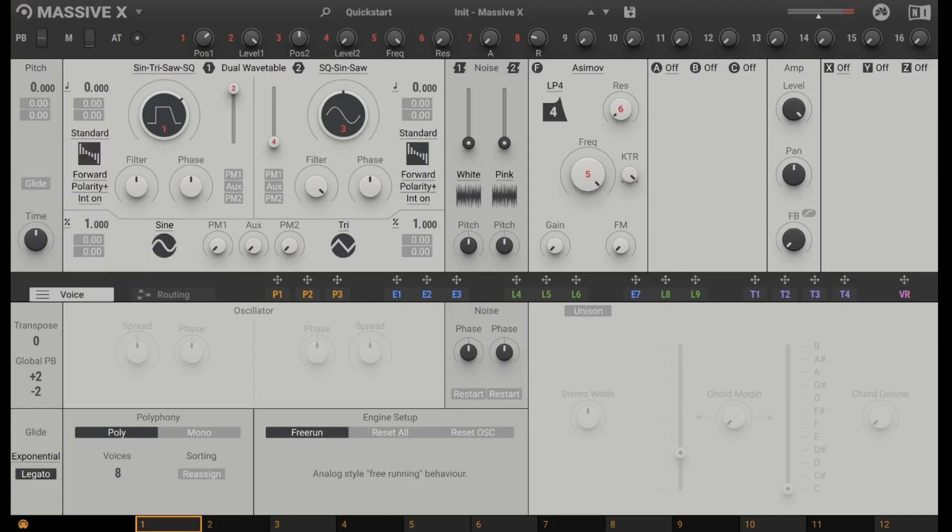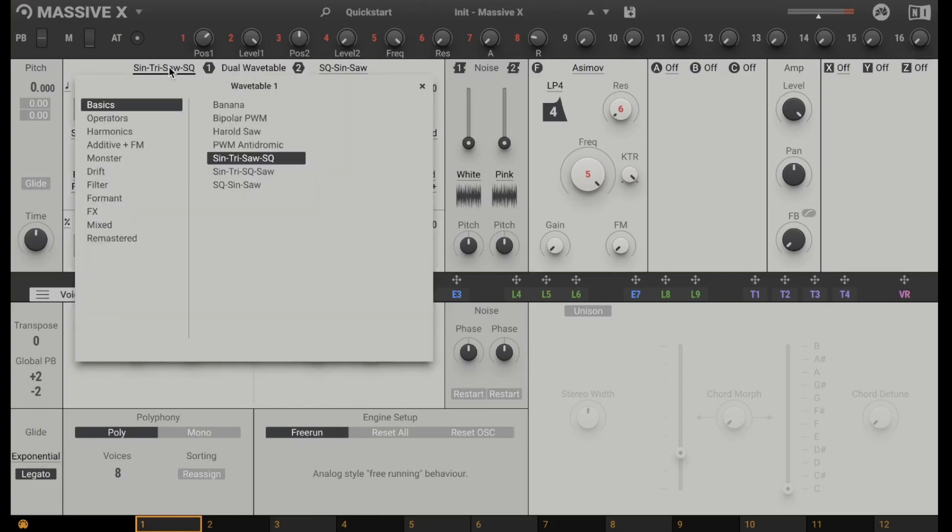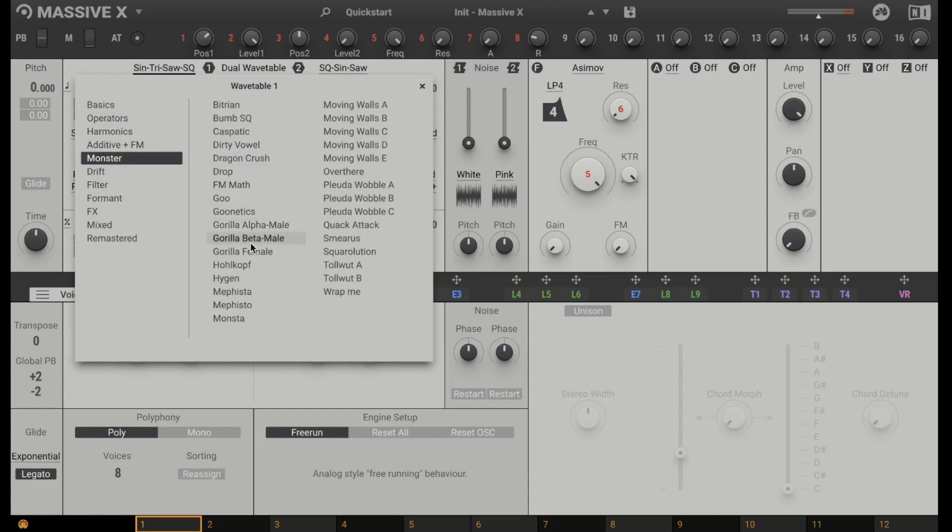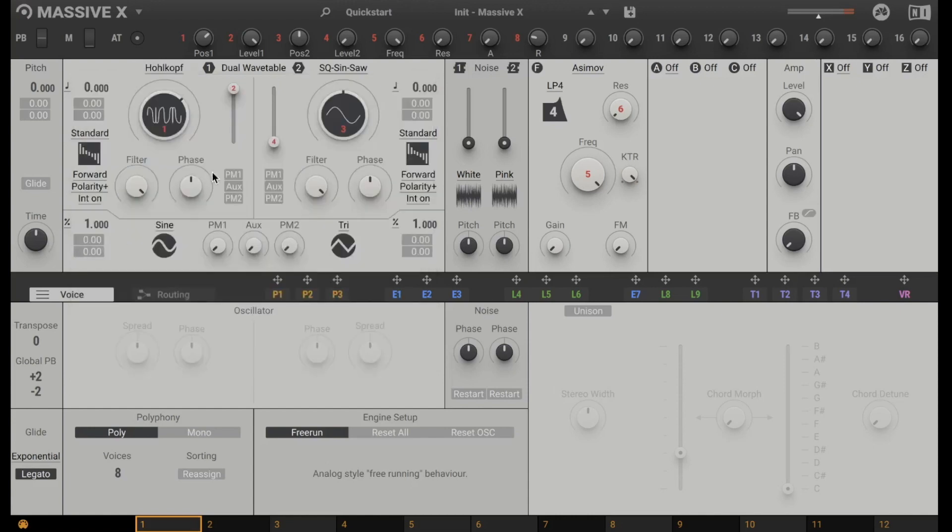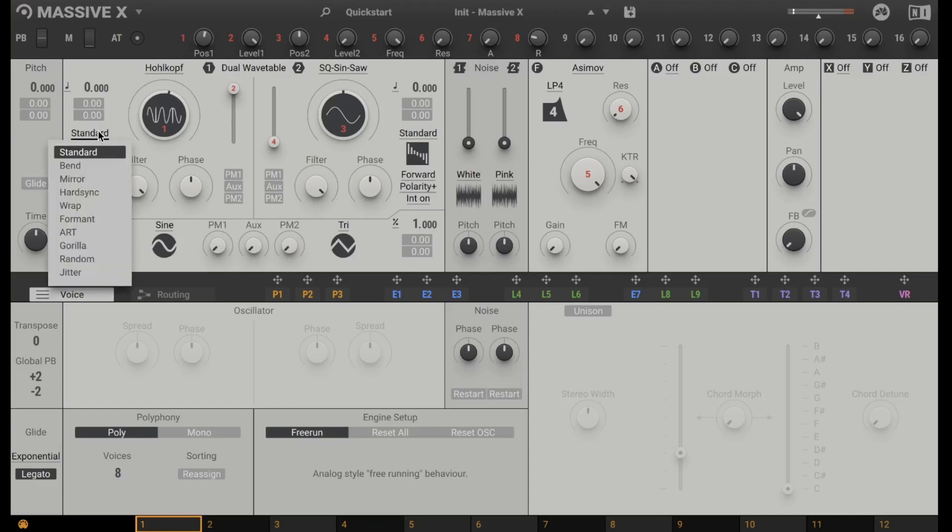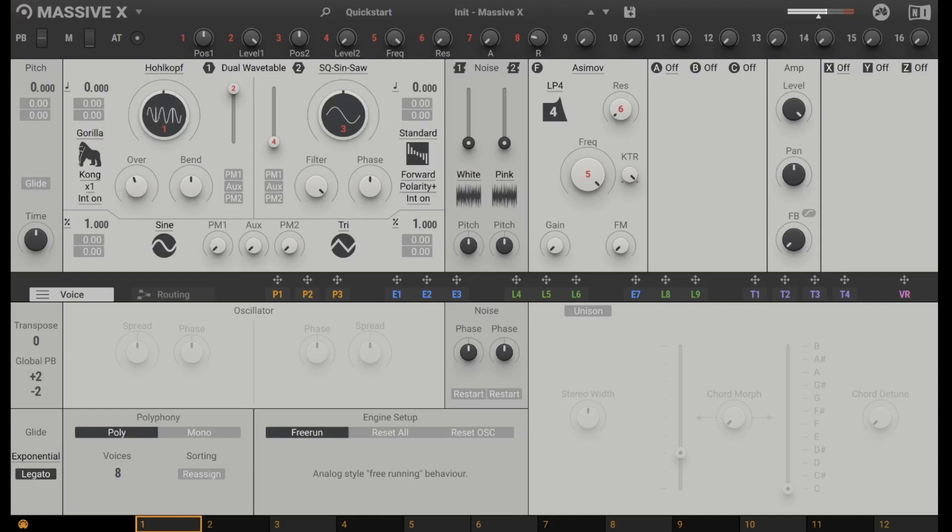Let's go back to standard because we have here more than 150 wavetables. Let's go to Monster and let's listen to Holkopf. I like Holkopf. And now you can combine this with a Gorilla. So endless possibilities to shape your sound and this is just one oscillator. You have two of them. Here's the second one and here you have the same possibilities.